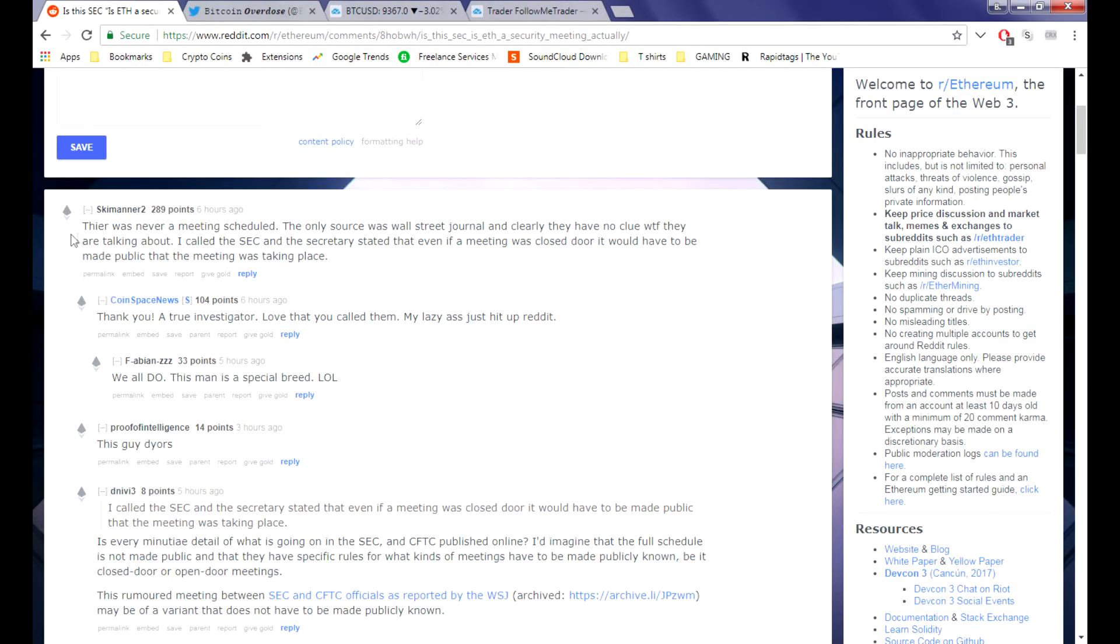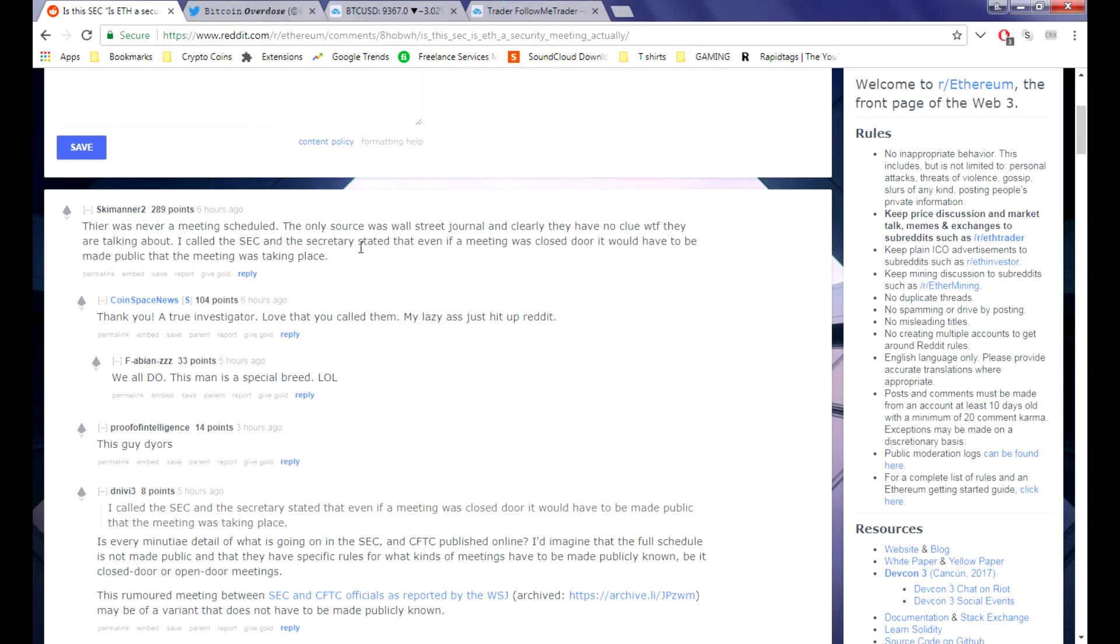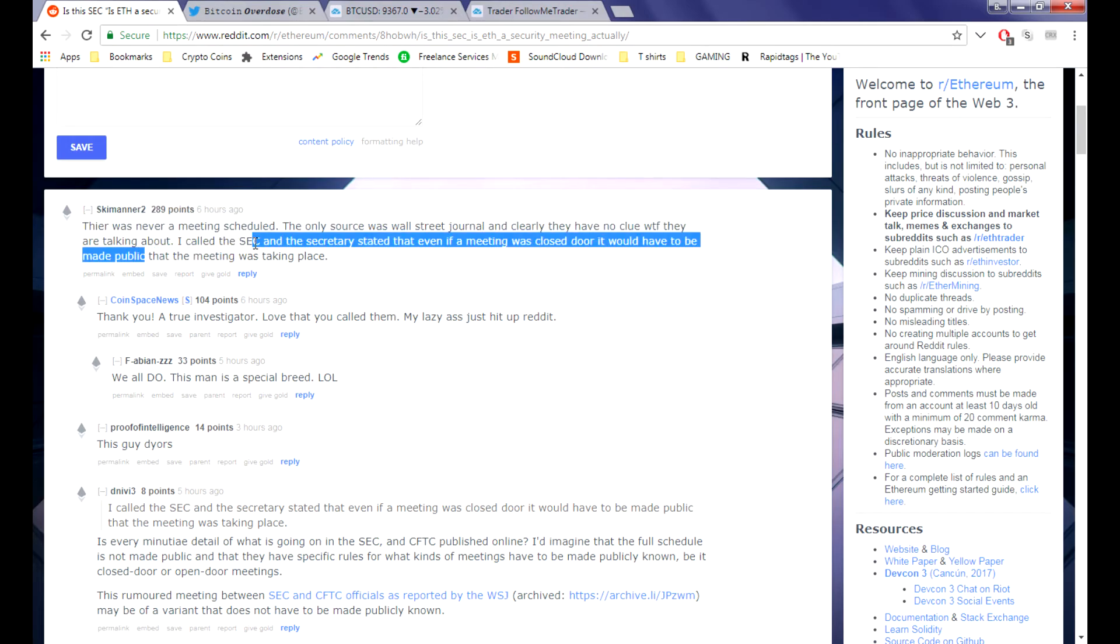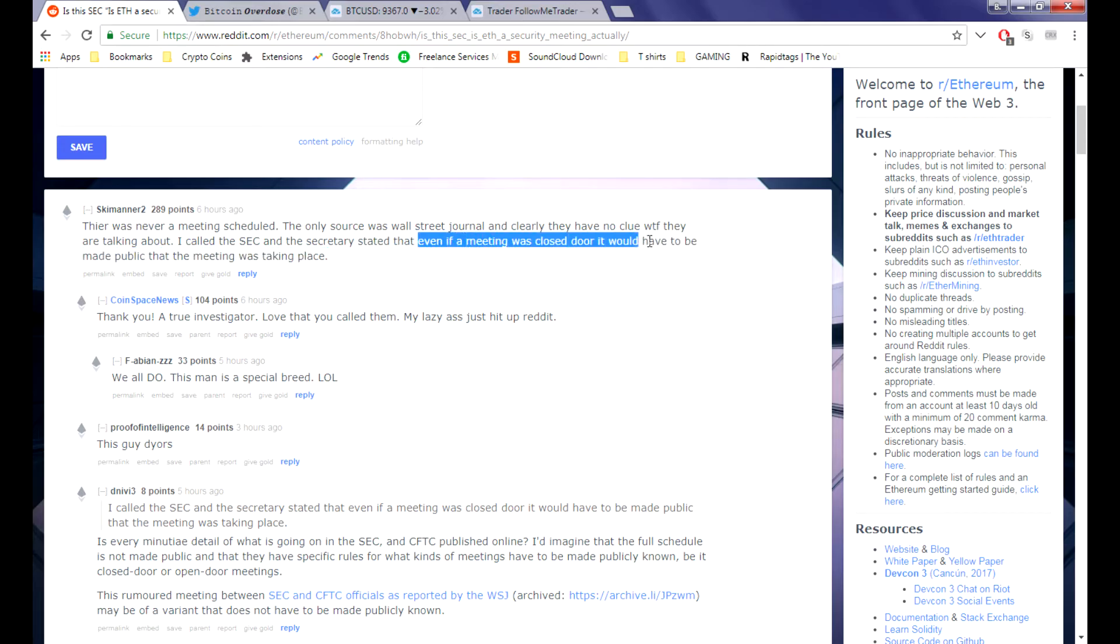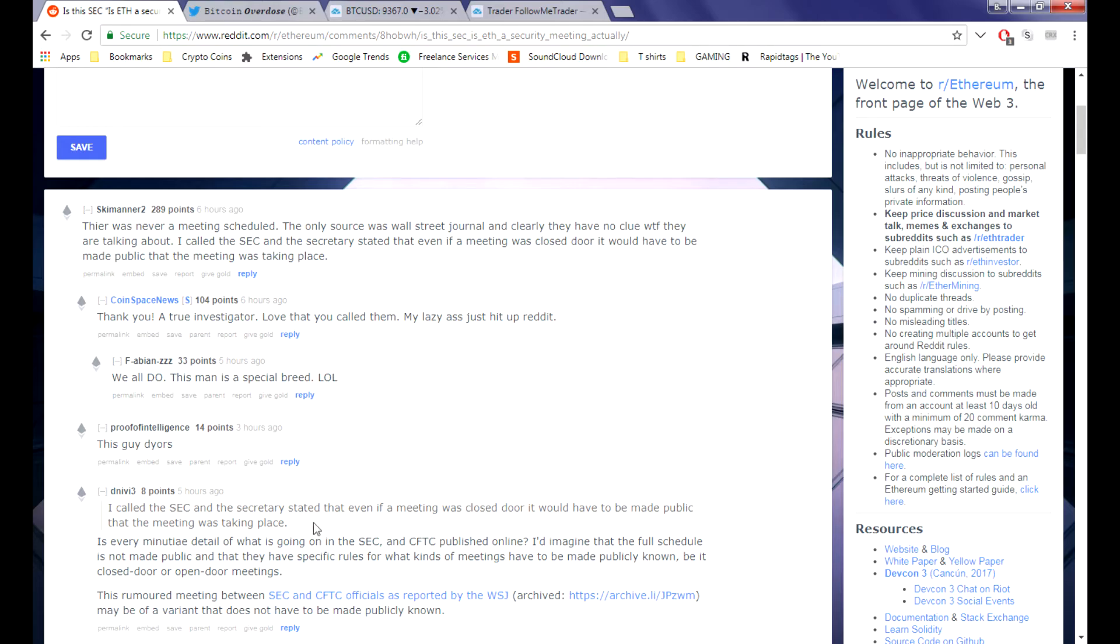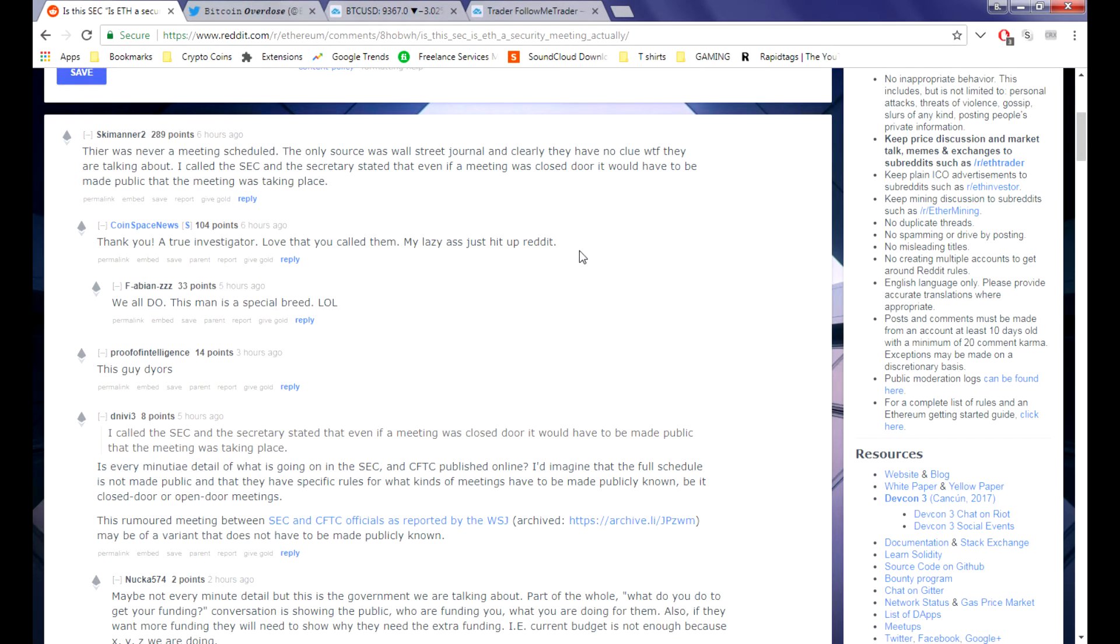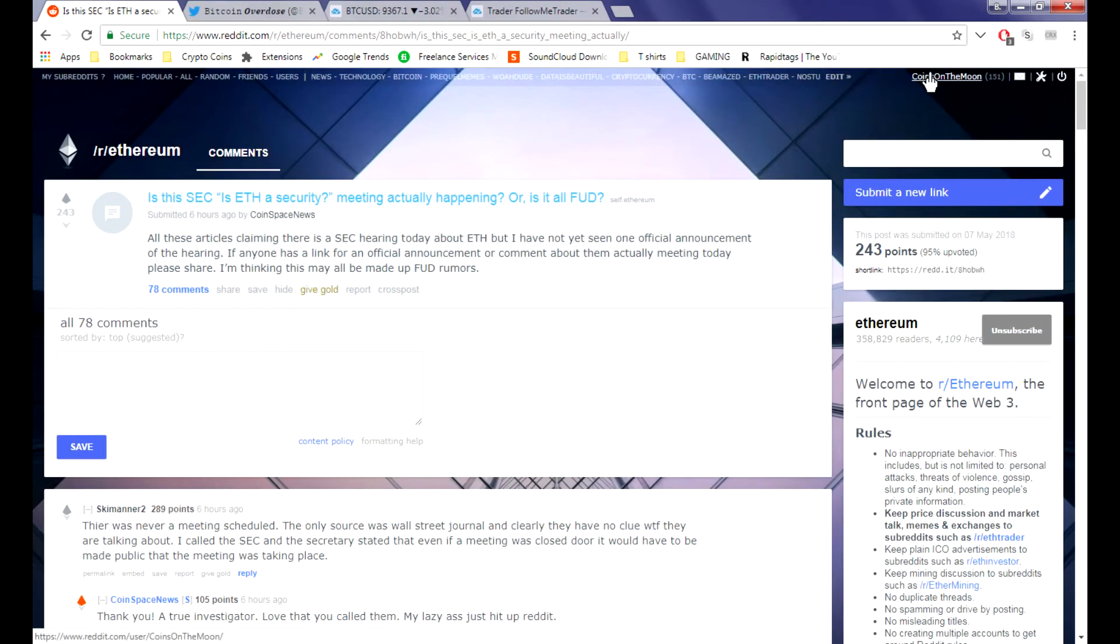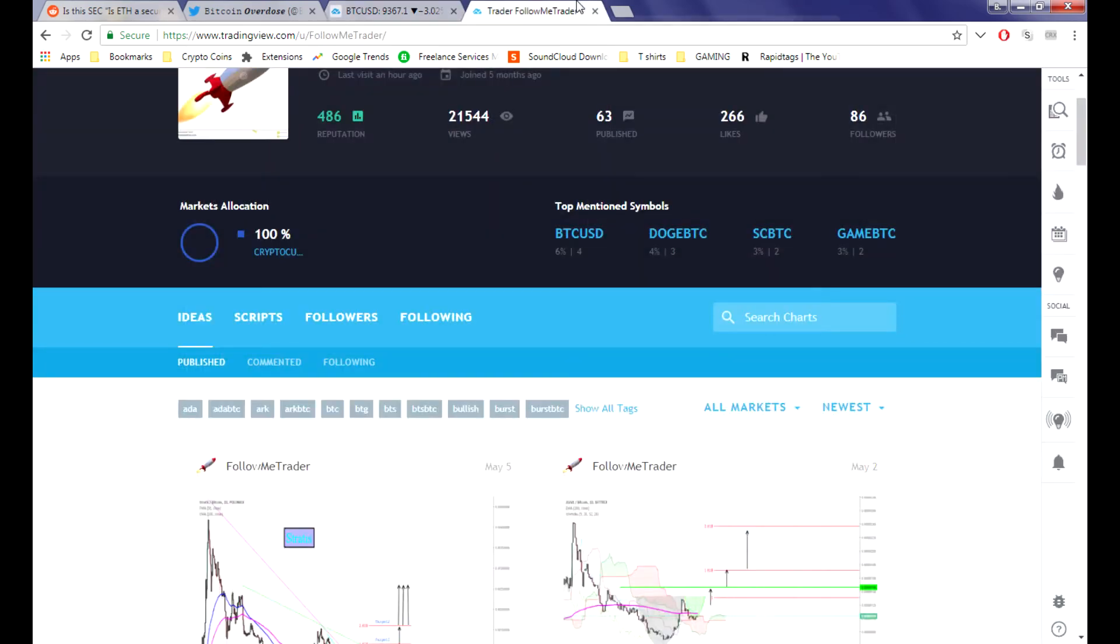Oh, it might just be all fun - the meeting was never scheduled. The only source was the Wall Street Journal and clearly they have no clue what they're talking about. Someone called the SEC and security stated that even if a meeting was scheduled, it would be closed doors, made to the public only after taking place. Thank you, a true investigator. I just hit up Reddit, I do the same thing guys.